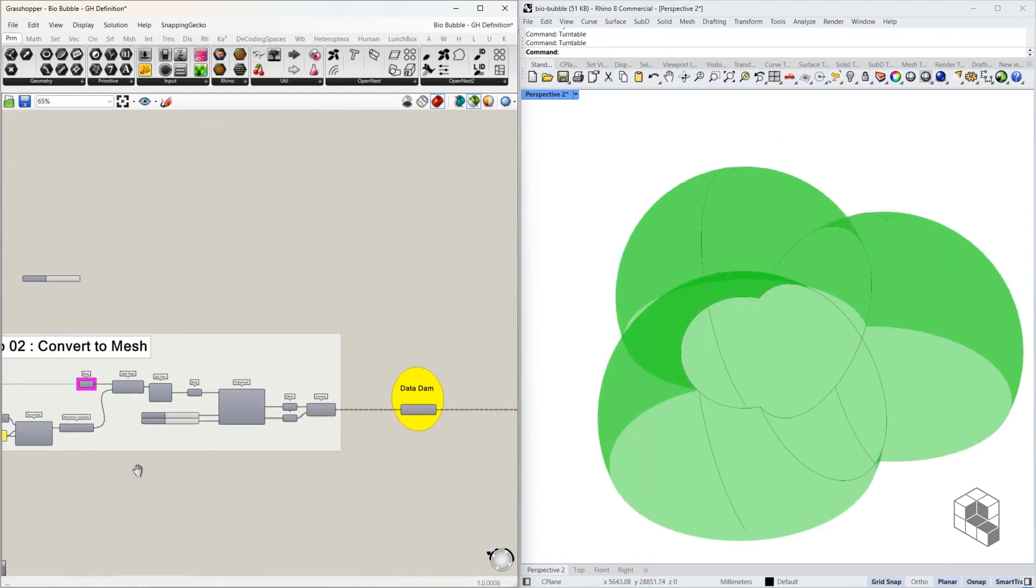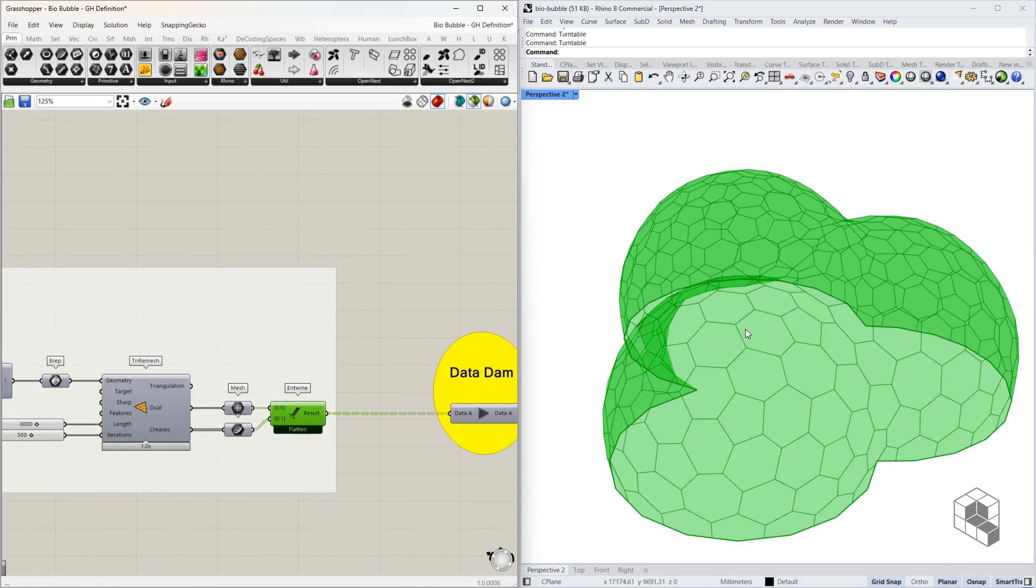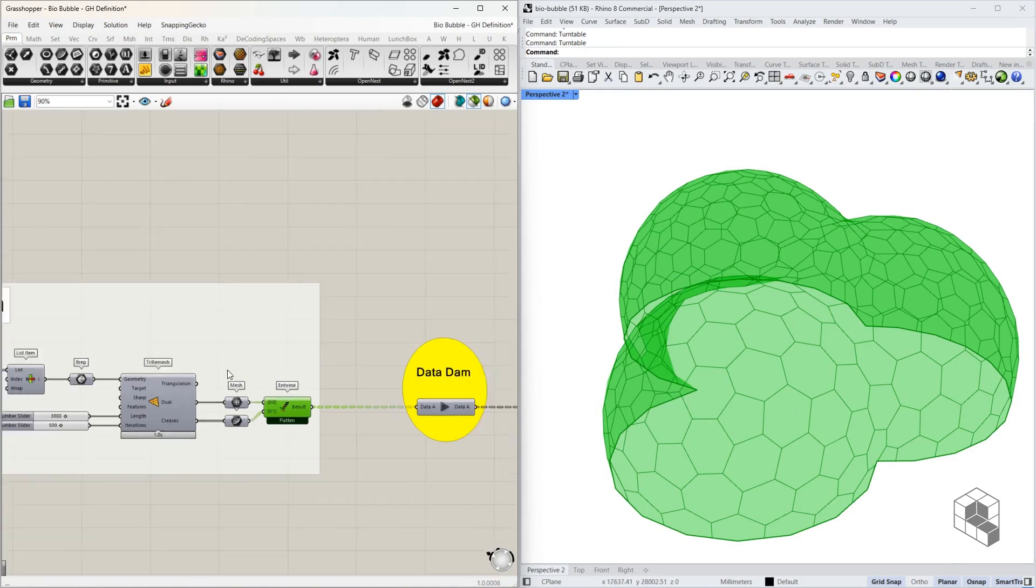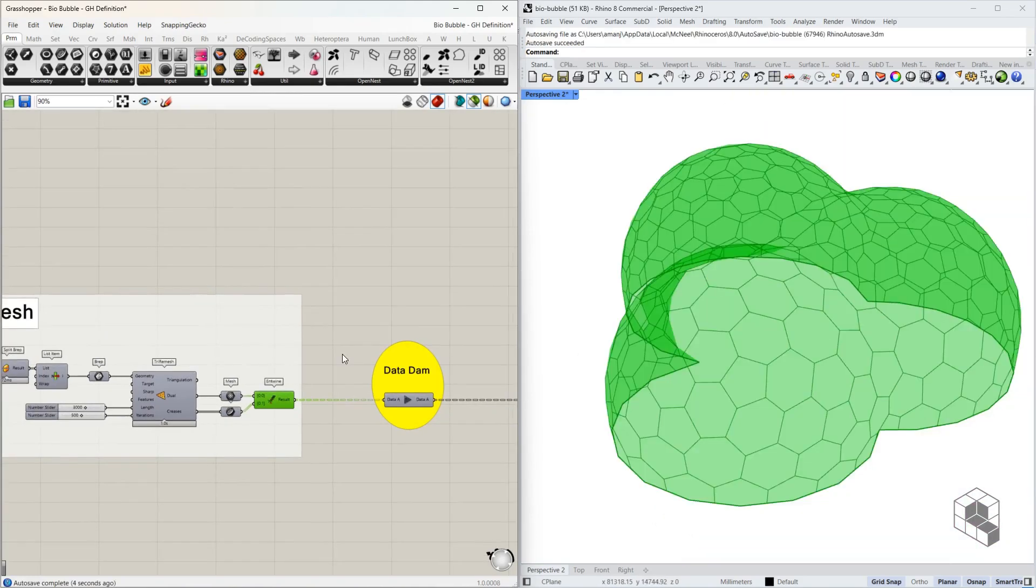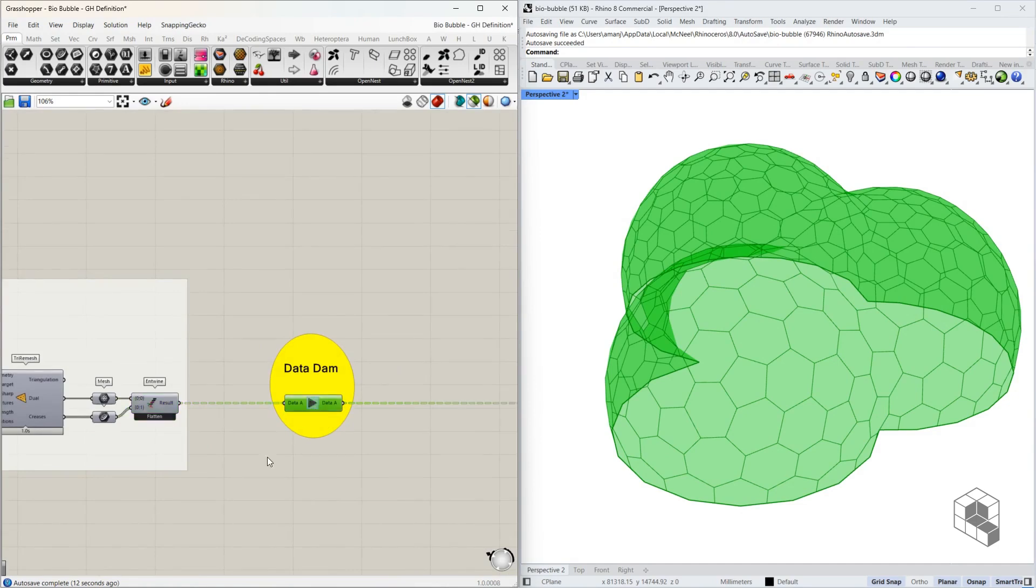Step 2 converts these spheres into mesh and then converts them into hexagons. There is a second data dam after step 2 to ensure that the data does not pass before it's been finalized in step 2. You may pass the data.